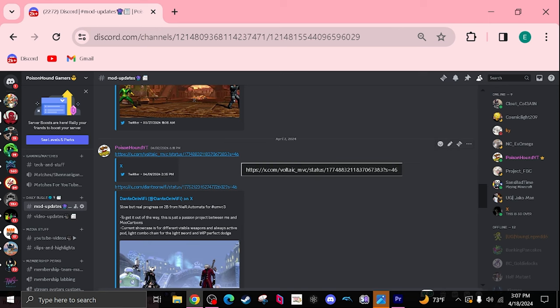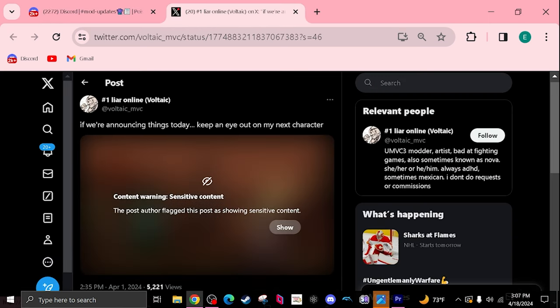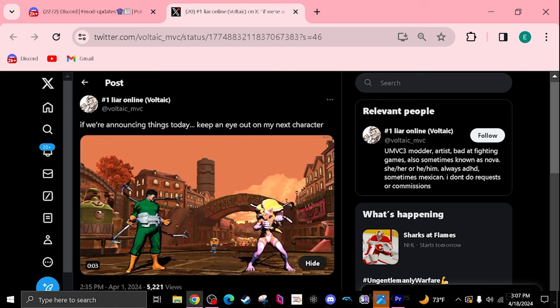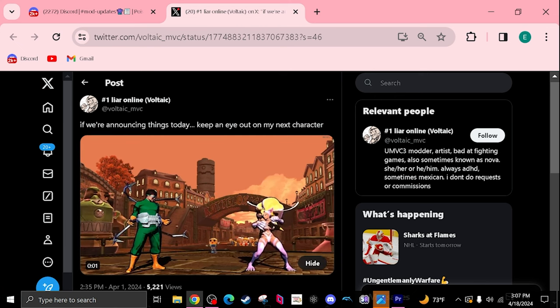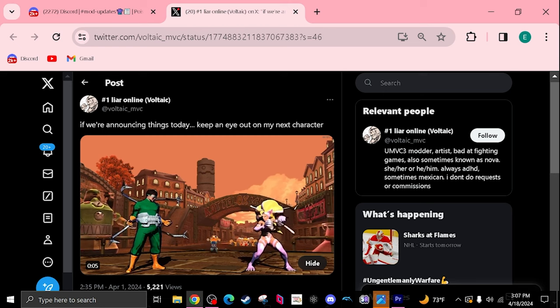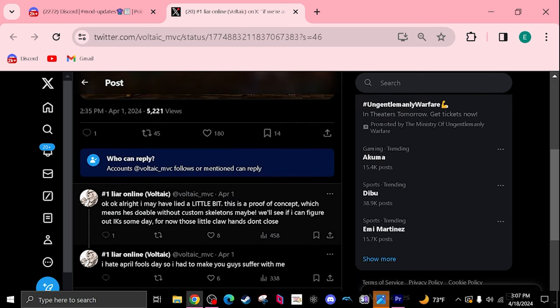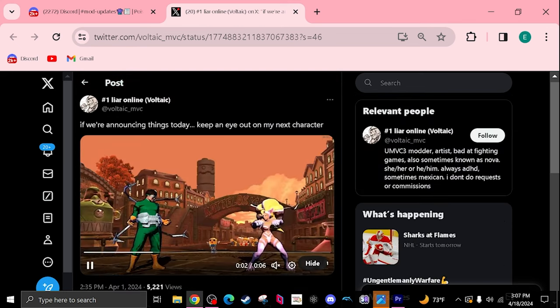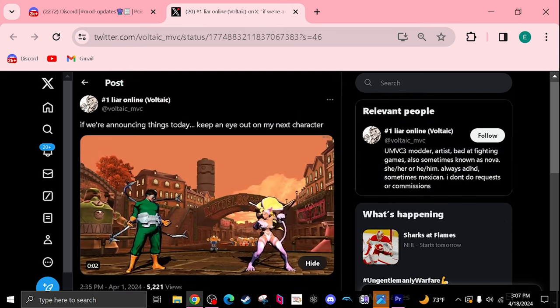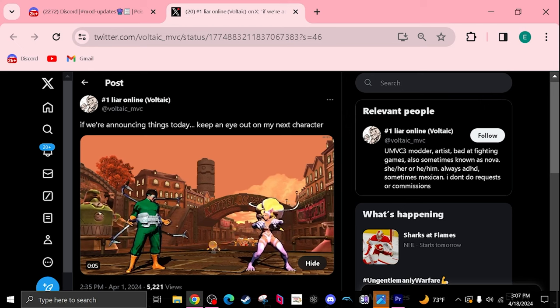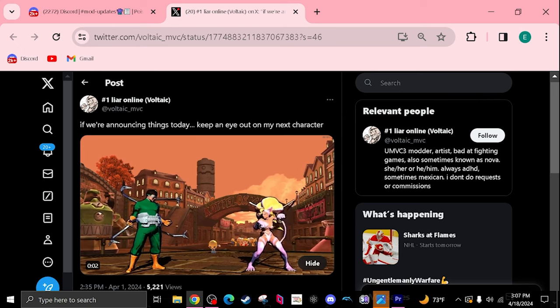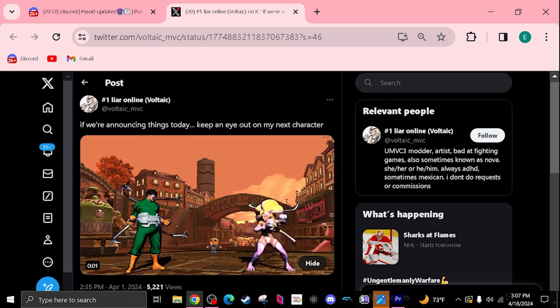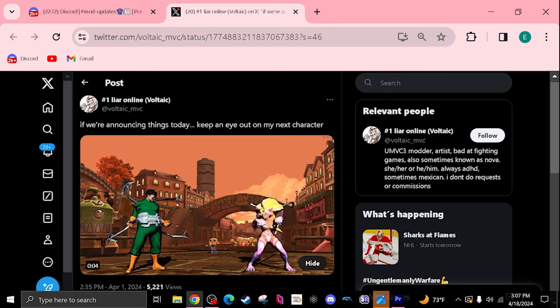I've lied a little bit, this is a proof of concept which means he's doable with custom skeleton, maybe we'll all figure it out. That's really cool. Shout out to Nova as well. Nova is a huge figure in the modding community. Shout out to all those people that are in the modding community that aren't posting a lot but they're still working behind the scenes.